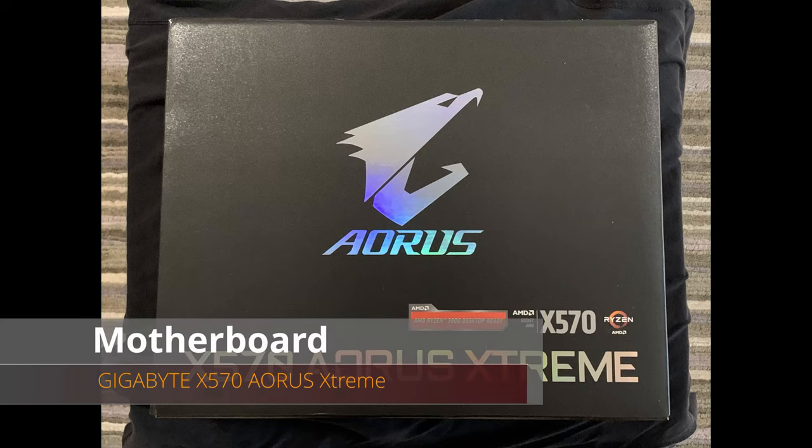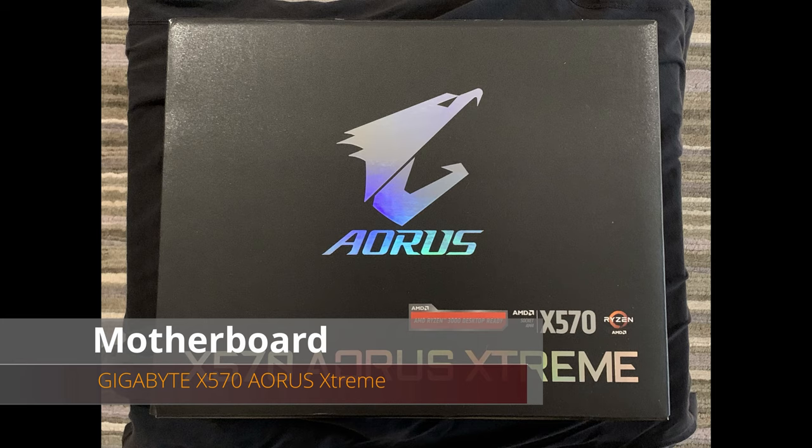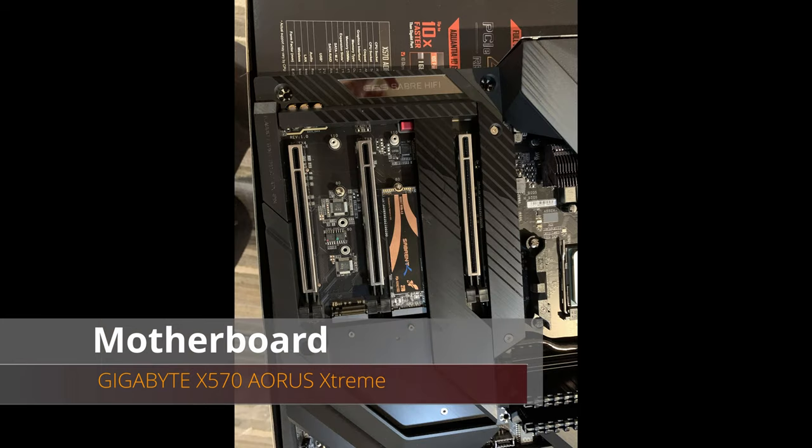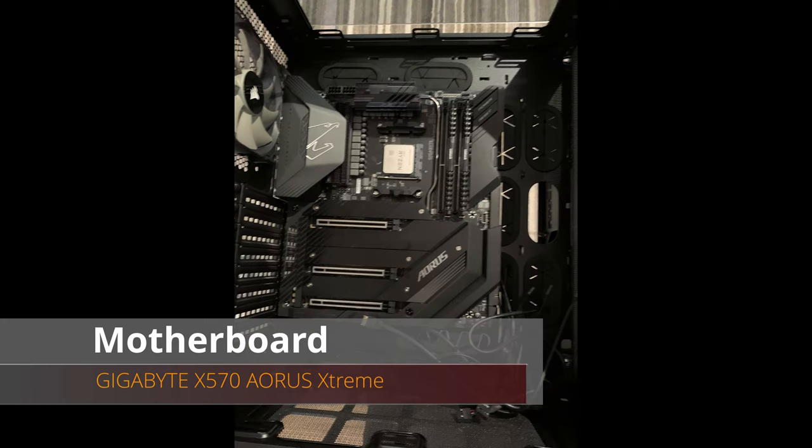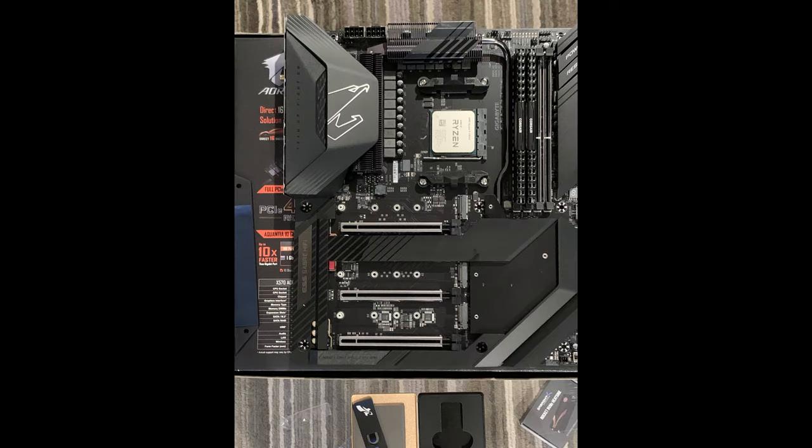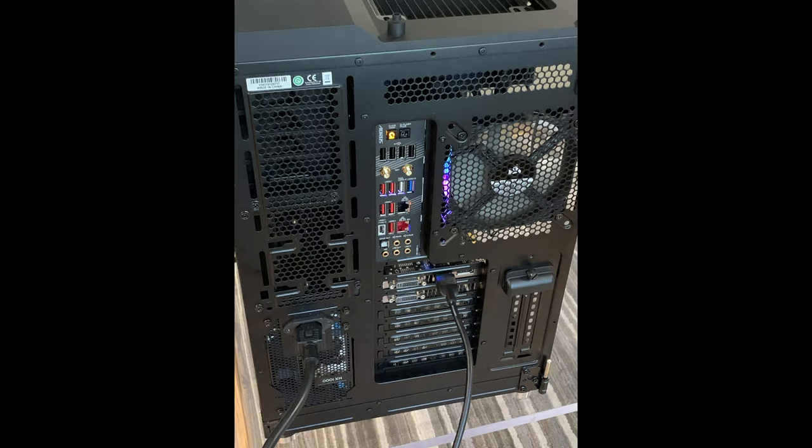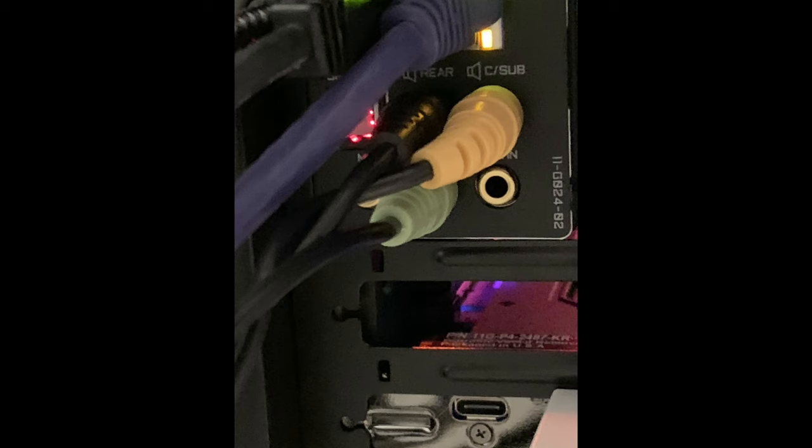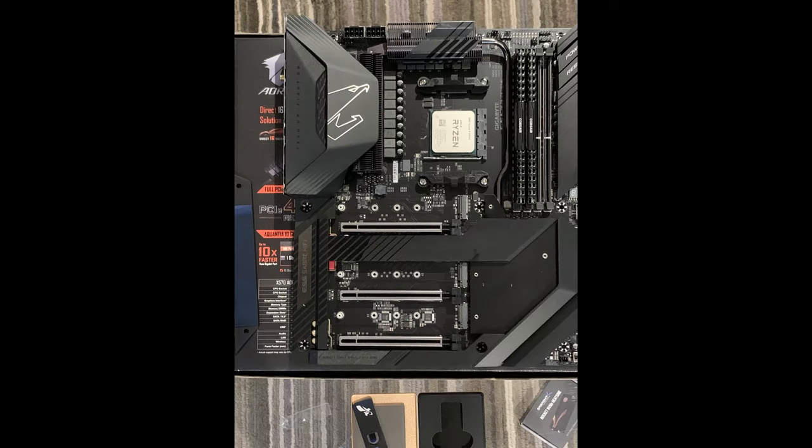The motherboard I went with is a Gigabyte X570 Aorus Xtreme motherboard. I had some specific criteria: I wanted ATX size, this ended up being extended ATX which is not great but I settled with that. I wanted three NVMe slots, at least six SATA ports, 10 gig network connectivity, and I did not want a fan on the motherboard. The motherboard seems to be pretty high quality, kind of big, heavy, solid.